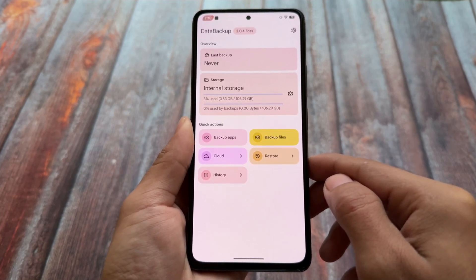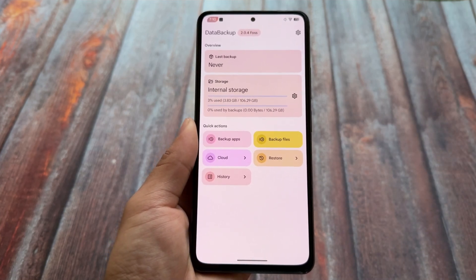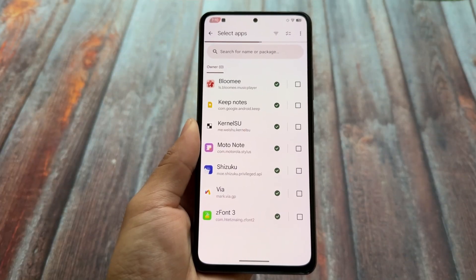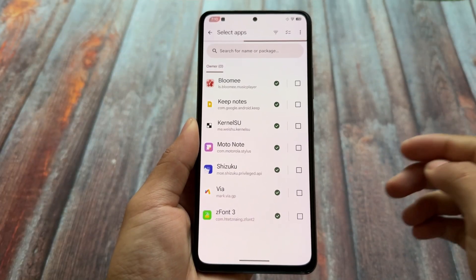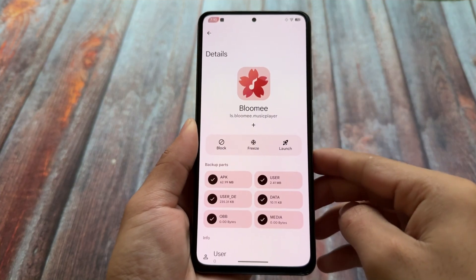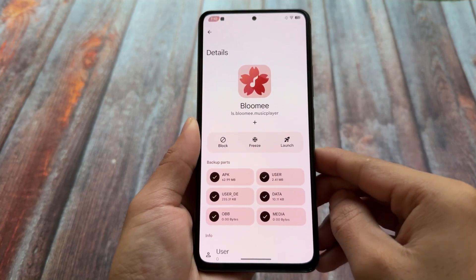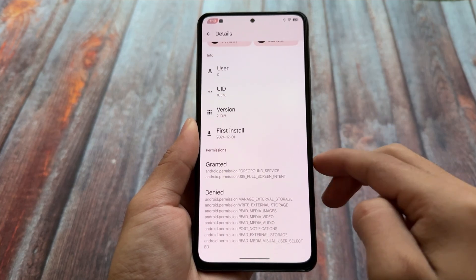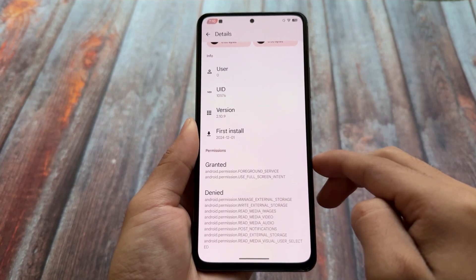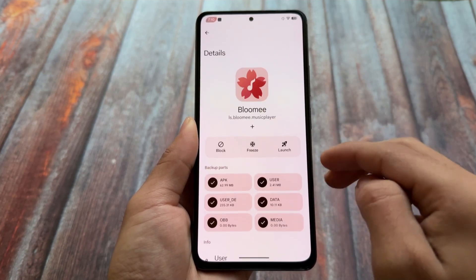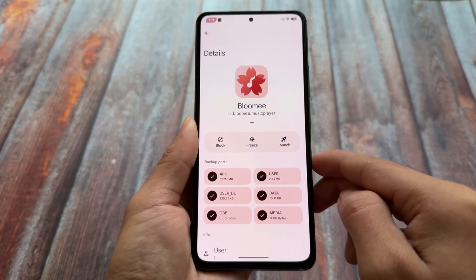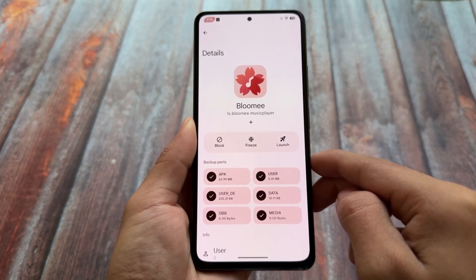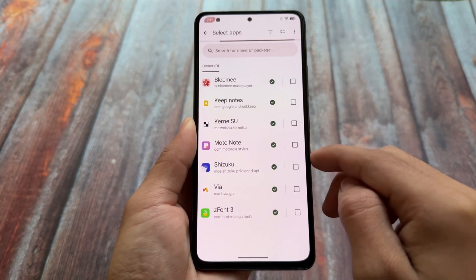In my personal opinion, the UI is quite better compared to Swift Backup — I'm just talking about the UI; we'll find out about functions later. In this new UI we have some more options available: you can see Block, Freeze, and Launch. These options were not available in the previous update when I made a video about this app last time.